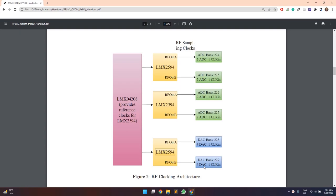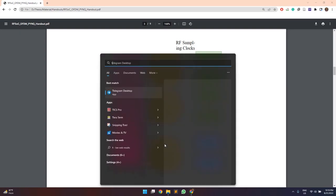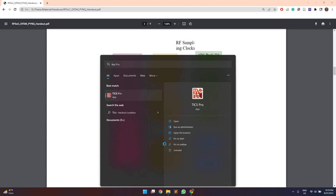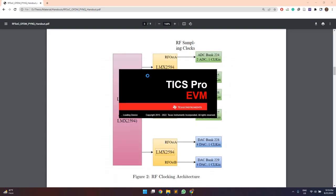So for our design, we are using sampling frequency of 240 MHz at the DAC and ADC ends. So to generate this clock frequency, the LMX2594 module needs to be configured. It can be configured from the PINK itself by using the clock configuration files. So these clock configuration files are generated using this TICS software.